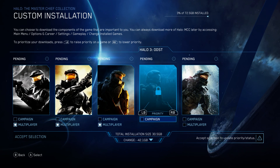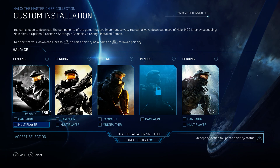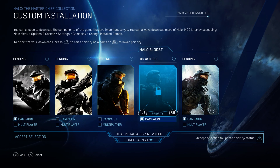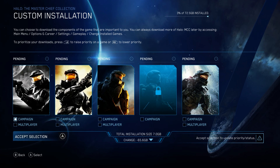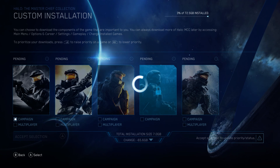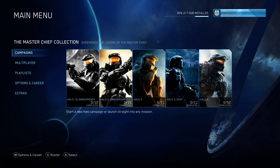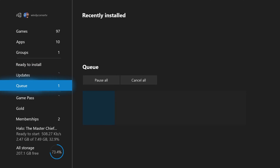So we can install just Halo 1 — just uncheck everything except for the Halo 1 campaign. When you're done, choose Accept Selection and press A. As you can see, the install size has dropped from 70 gigabytes down to 7 gigabytes, and this is also reflected on the operating system.